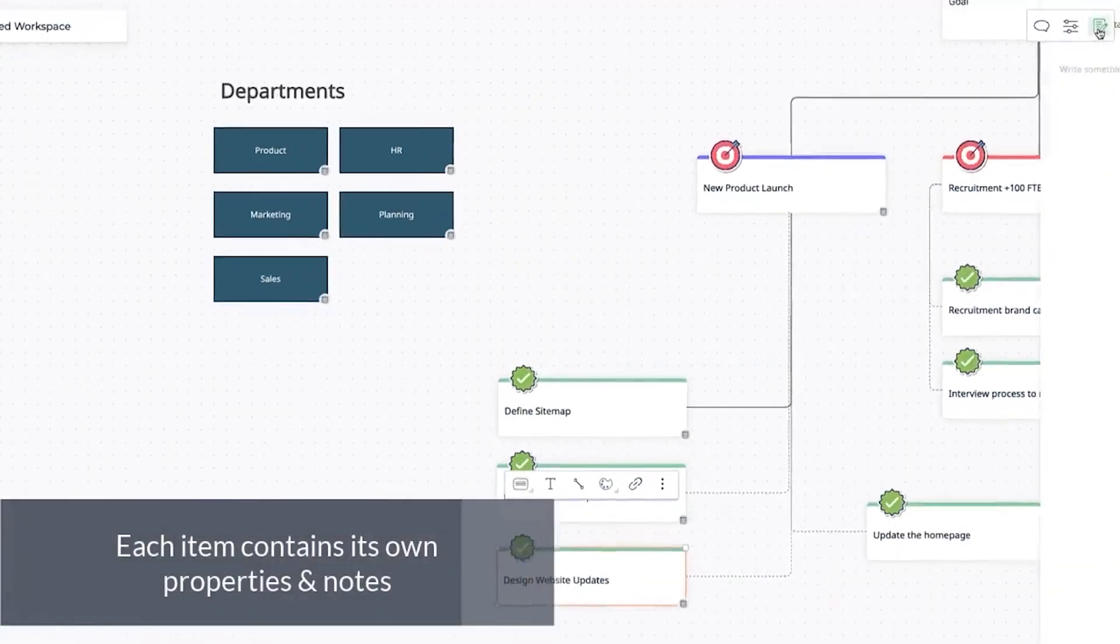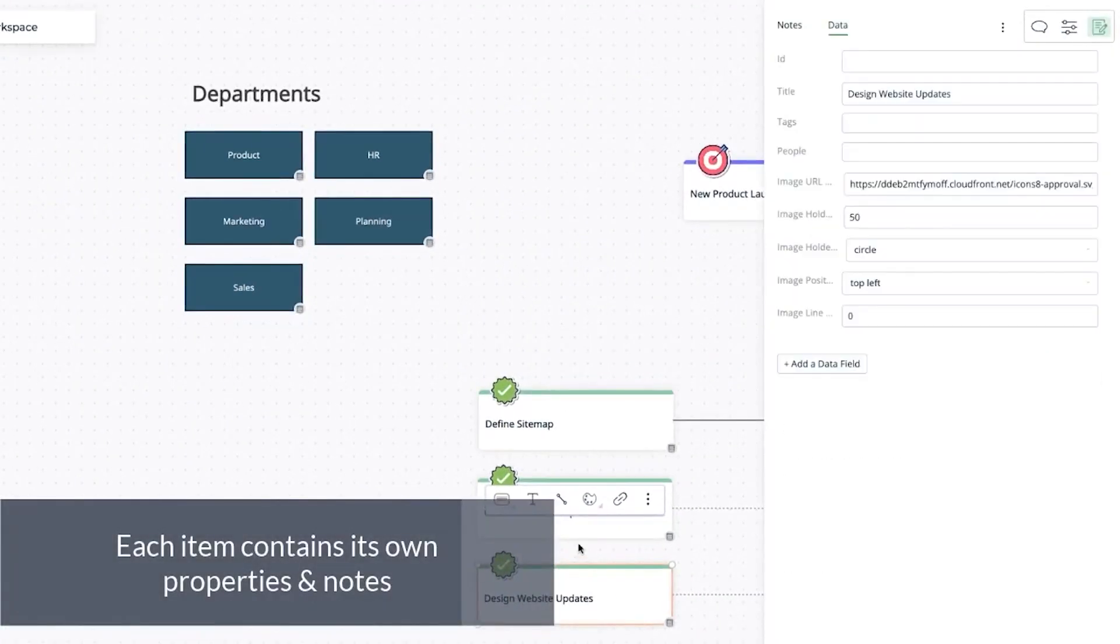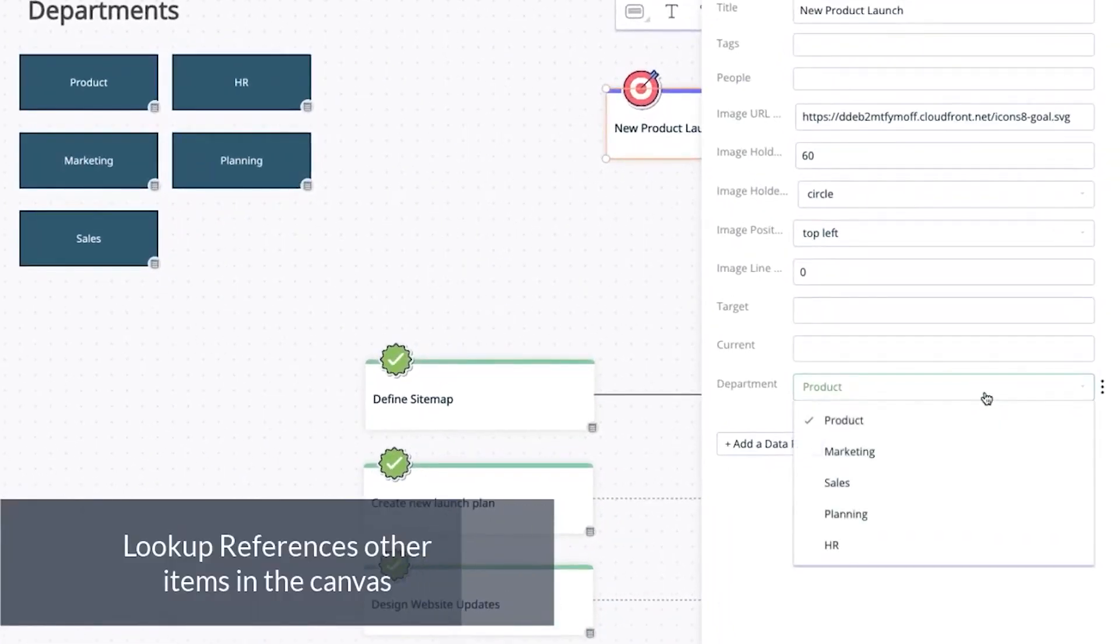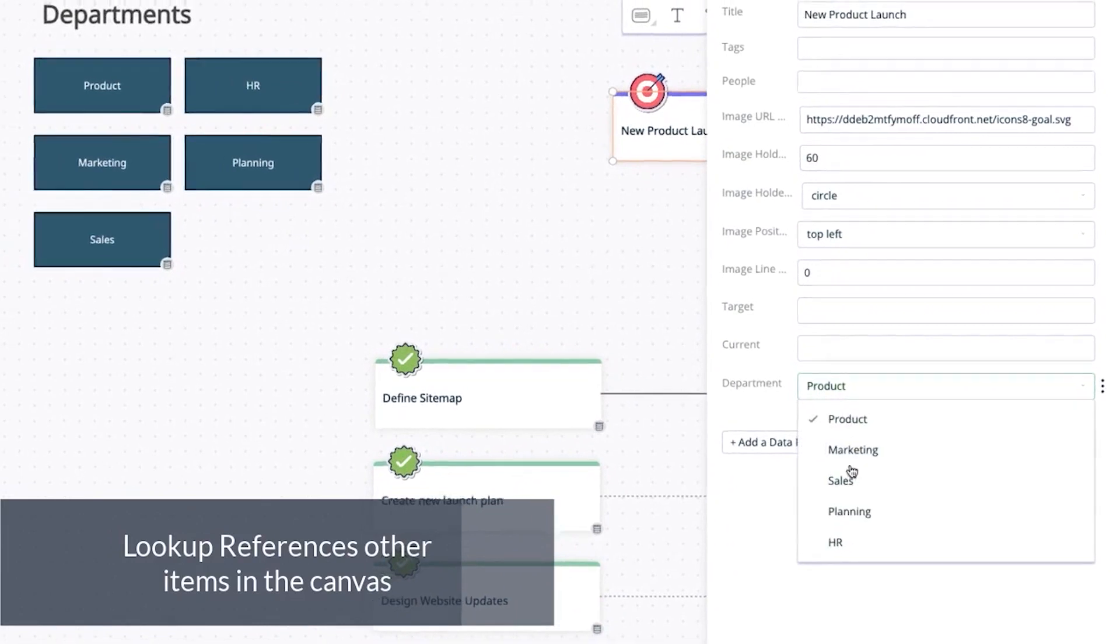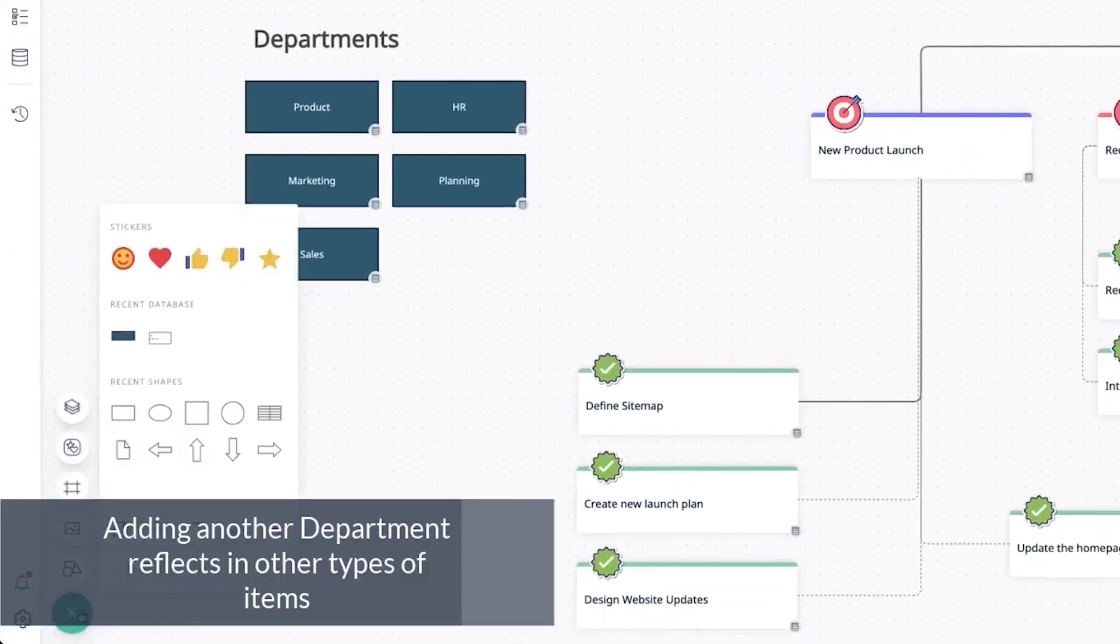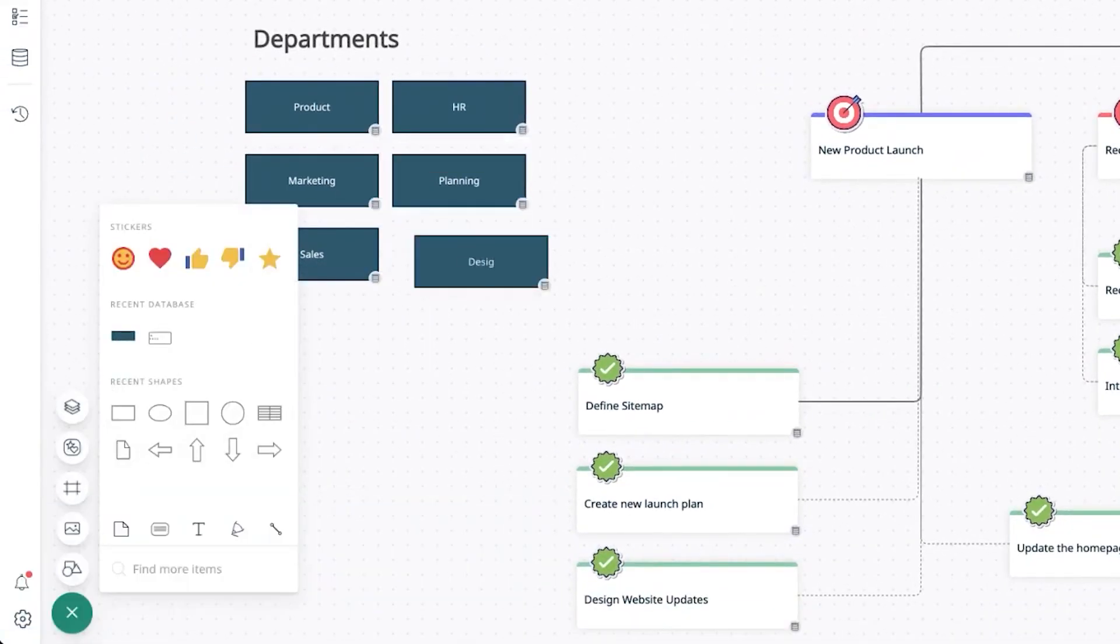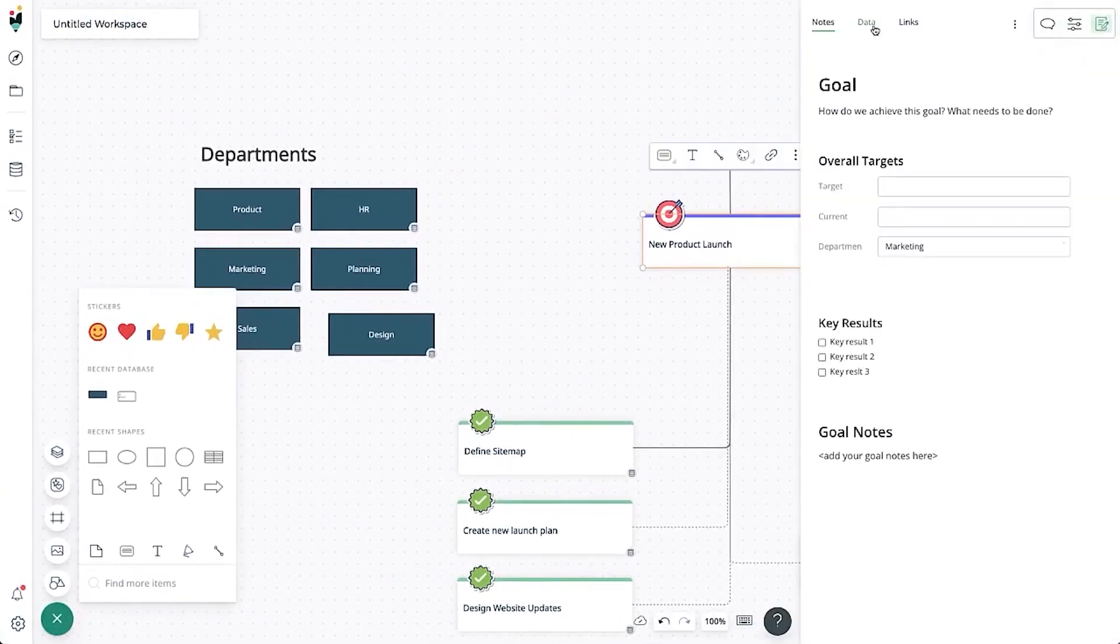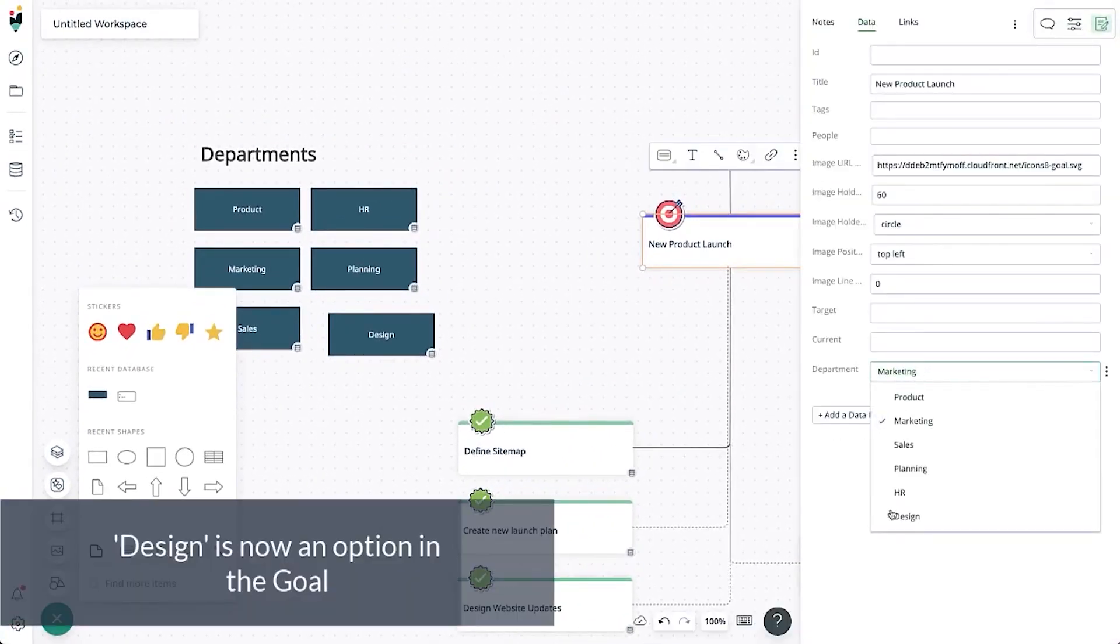Creately is an innovative visual workspace designed for teams seeking to enhance collaboration, streamline workflows, and improve communication. Its robust features make it an excellent tool for managing software release cycles, offering a unique blend of diagramming, design, and real-time collaboration functionalities.